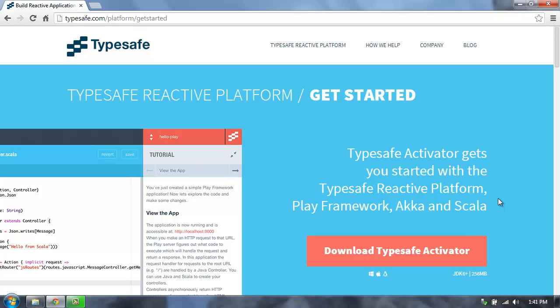TypeSafe Activator is an easy way to get started building reactive applications with the TypeSafe platform. Let me show you how to use it.